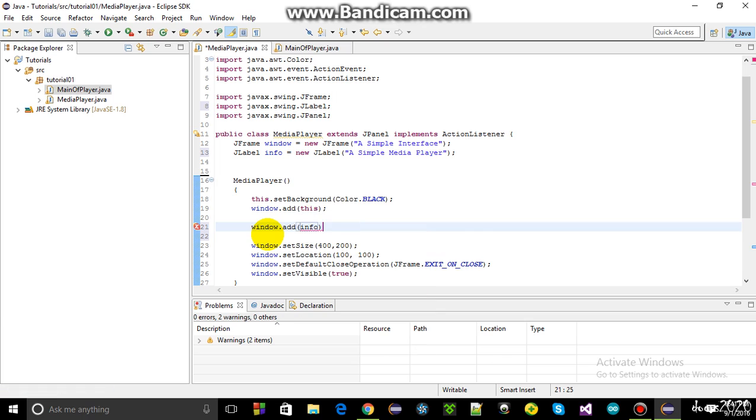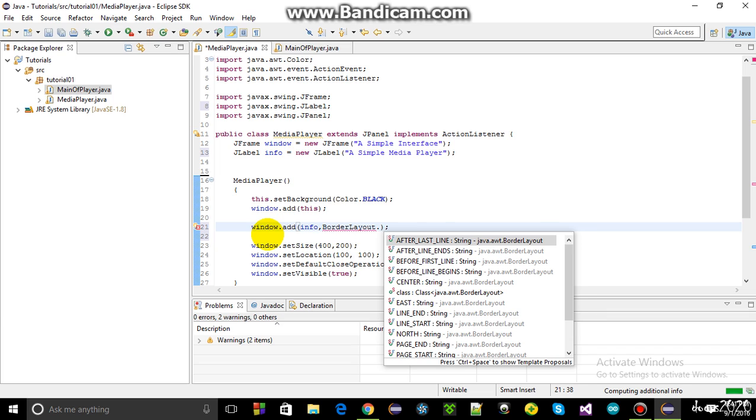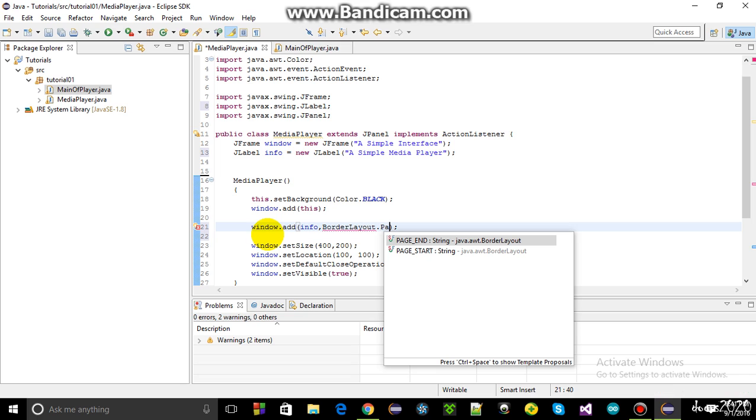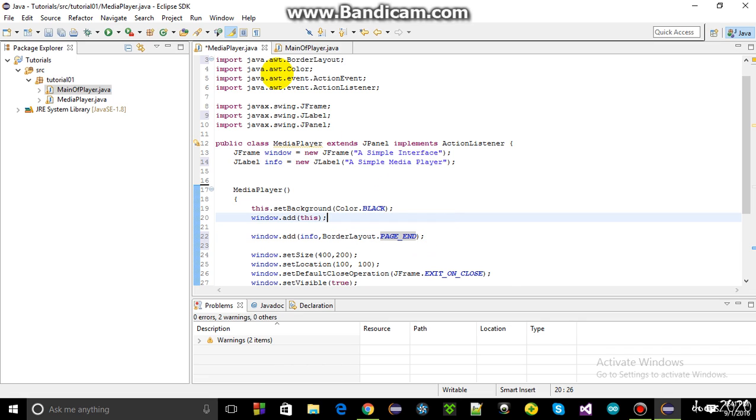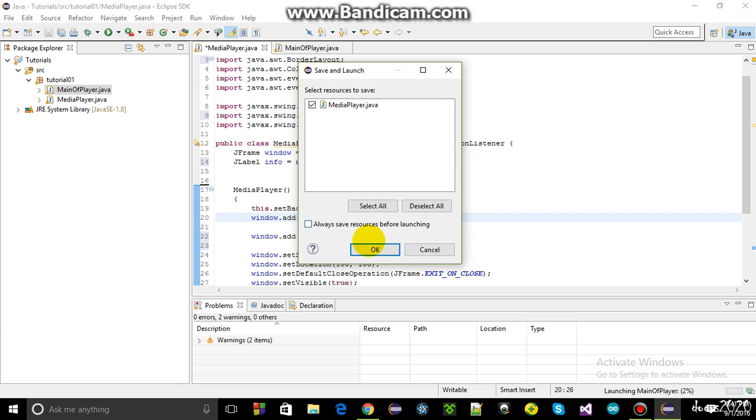So I want to add this label, info label to the window. Window dot add info. I want to add the window to the page end, border layout dot page end. If you use a comma, that means a second parameter as border layout dot page end. It will add the label right at the end of the window, like this.